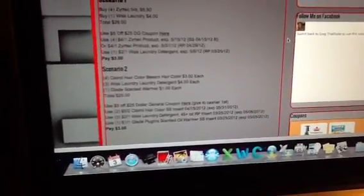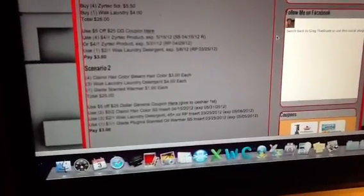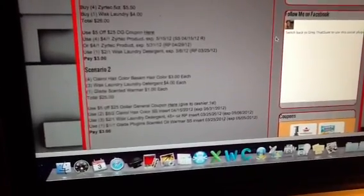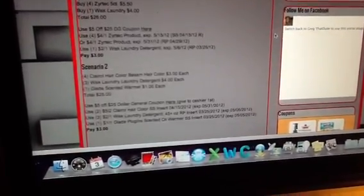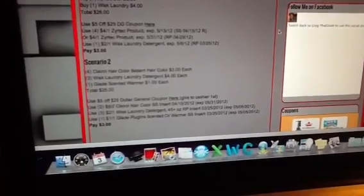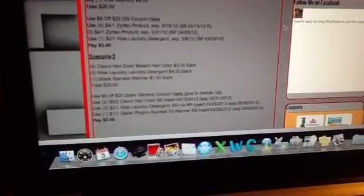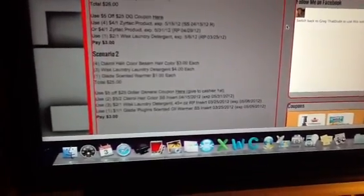Use the $5 off $25 general coupon, use four of the $4 off Zyrtec product coupons—the ones that don't have size restrictions. There's two of them: one came out $4.15 and one came out $4.29. You're going to use the $2 off Whisk laundry detergent coupon. You're going to pay $3.